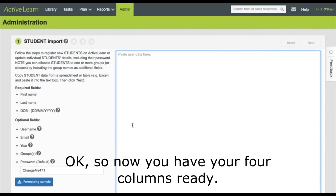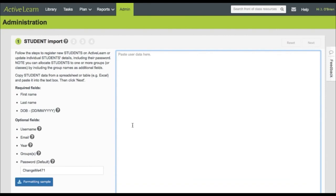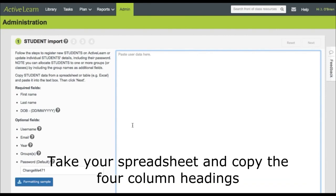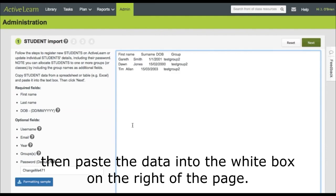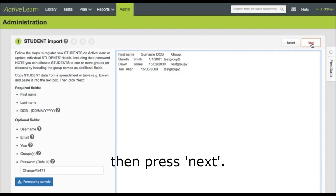Okay, so now you have your four columns ready. You're ready to import. Take your spreadsheet and copy the four column headings, then paste the data into the white box on the right of the page, then press next.